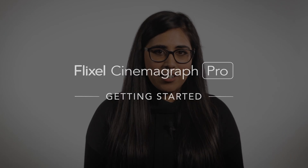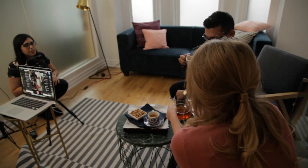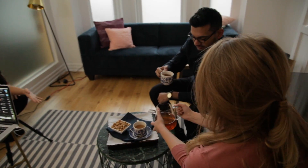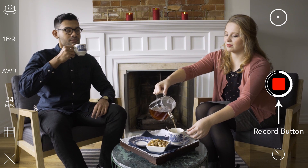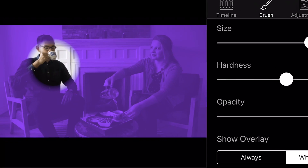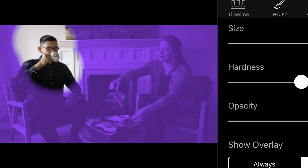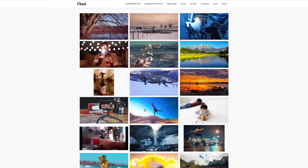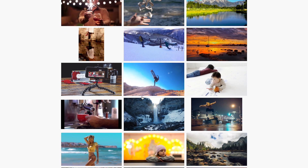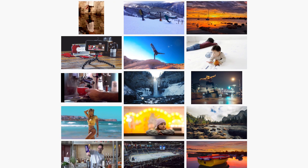But for newcomers, welcome! In this installment, I'm going to show you the tools that you'll need, walk you through the entire Cinemagraph creation process, and demonstrate how to export and share your Cinemagraphs on social media and upload them to your Flixel.com gallery.